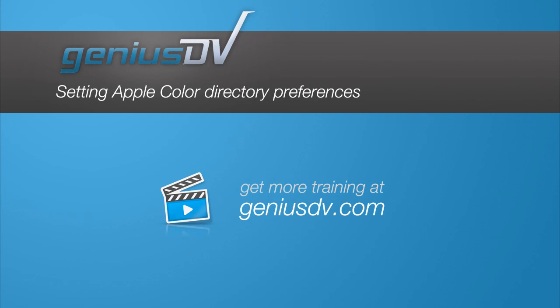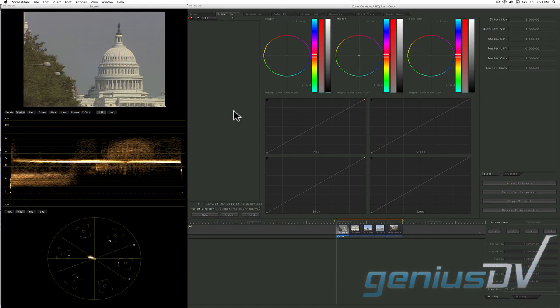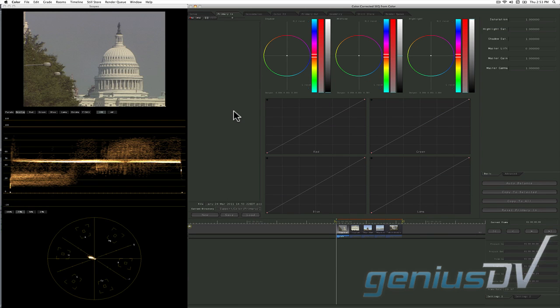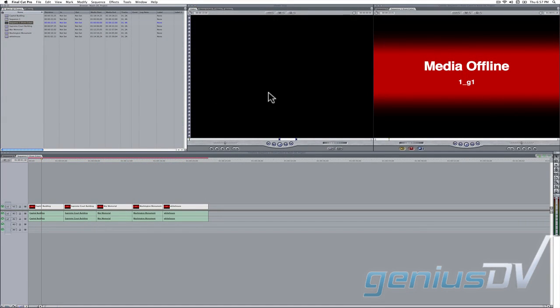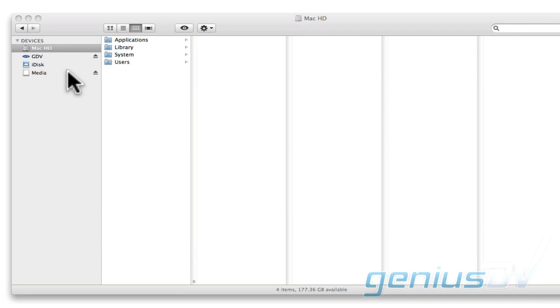If you plan on using Apple's color software with Final Cut Pro, you'll want to adjust color's preferences ahead of time. Otherwise, you risk having to relink and find media elements created from color if you later decide to archive your data.